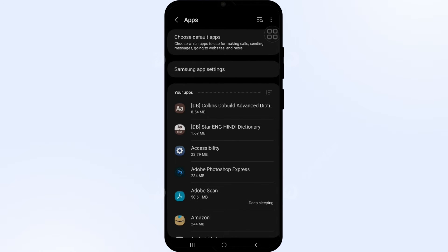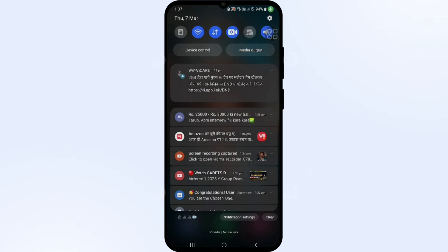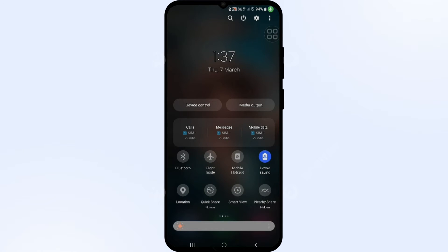Solution 2: Disable and enable your internet connection. If the issue persists, try toggling your internet connection. If you are using mobile data, turn it off for 5 to 10 seconds and then switch it back on. For Wi-Fi users, do the same. Alternatively, activate Airplane Mode for 4 to 5 seconds, then turn it off and check if the issue is resolved.